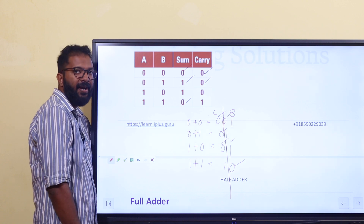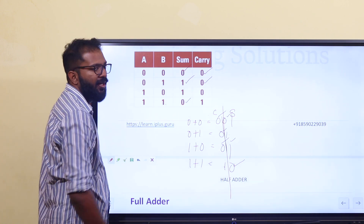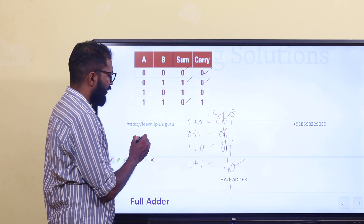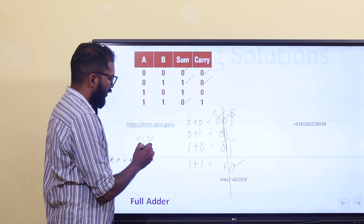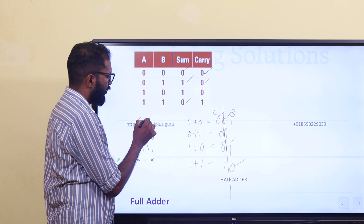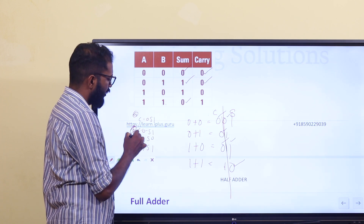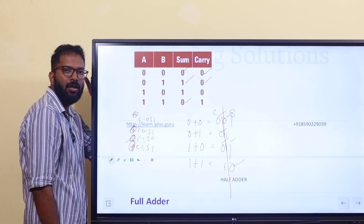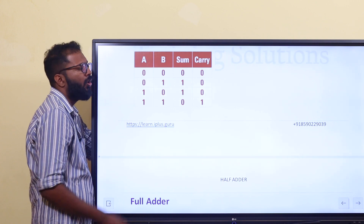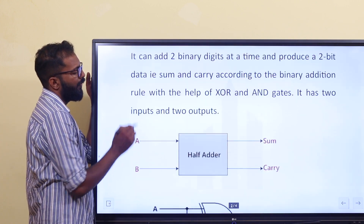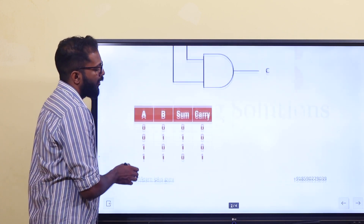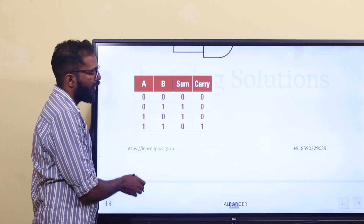If you look at the two inputs, there are four combinations: sum=0 carry=1, sum=1 carry=0, sum=1 carry=0, sum=1 carry=0. These are options A, B, C, D. If you add two bits and look at the boolean expression for the addition, using the exclusive OR gate and AND gate as components, then sum and carry give us the half adder.